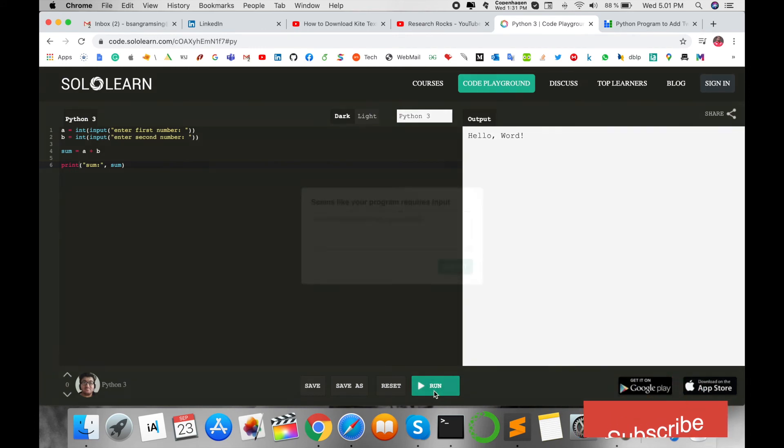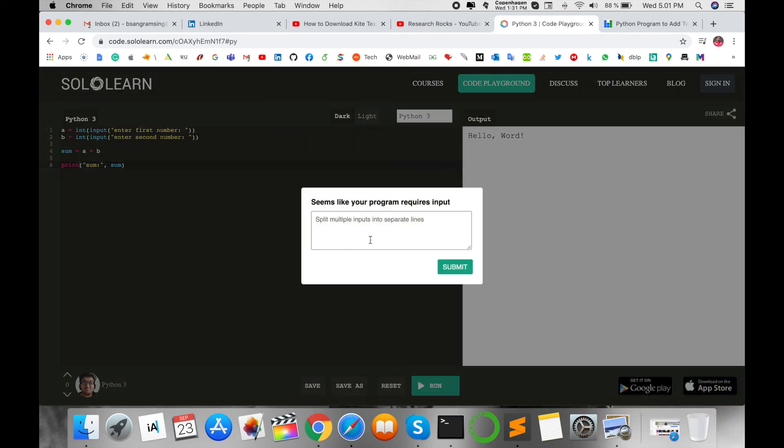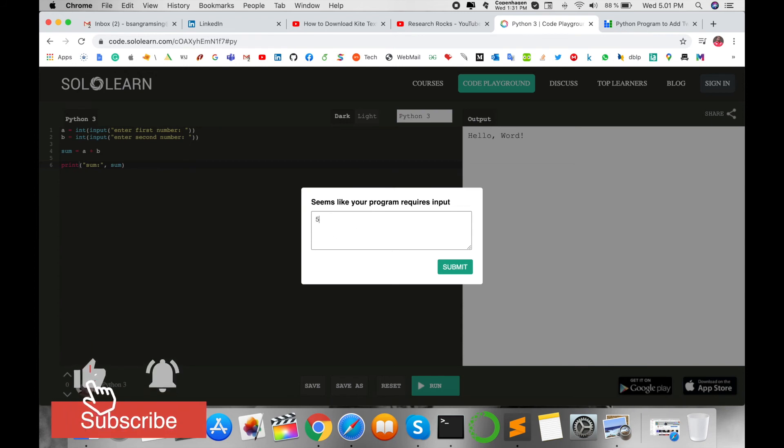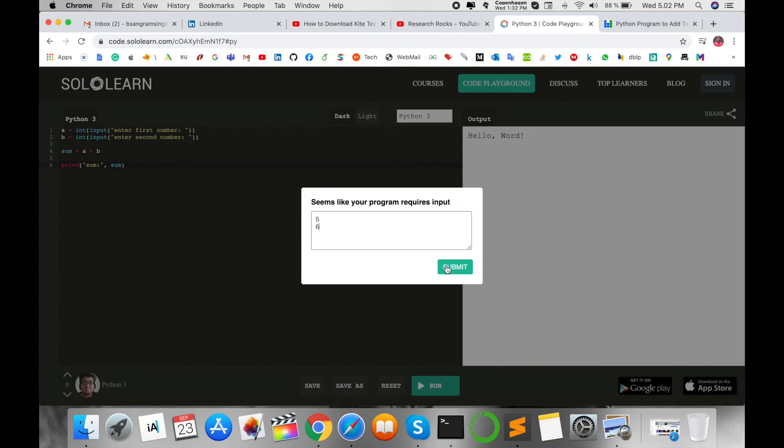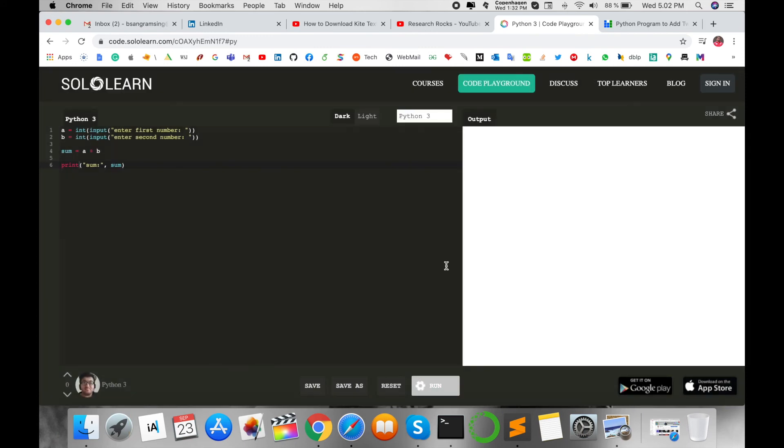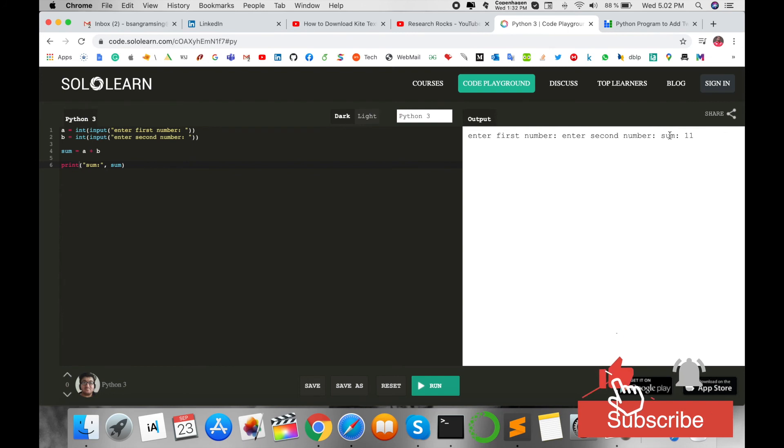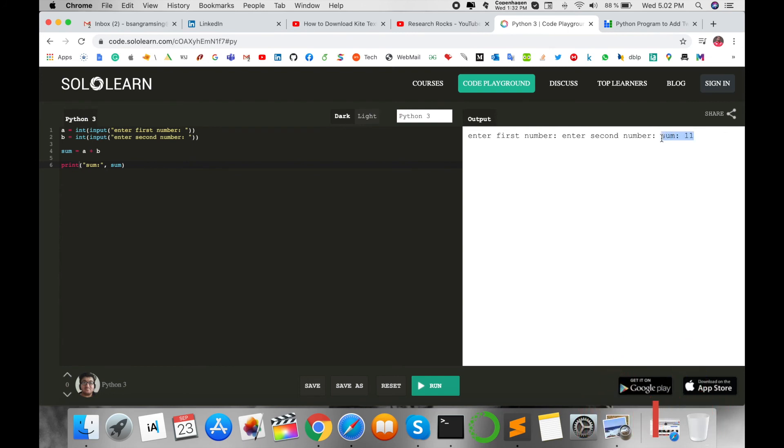Run the program. Enter the first value—I'm entering 5, then 6—and the answer is 11. 'Enter first number,' 'Enter second number,' and the sum is 11. You can train your mind and practice with this platform. No need for any kind of